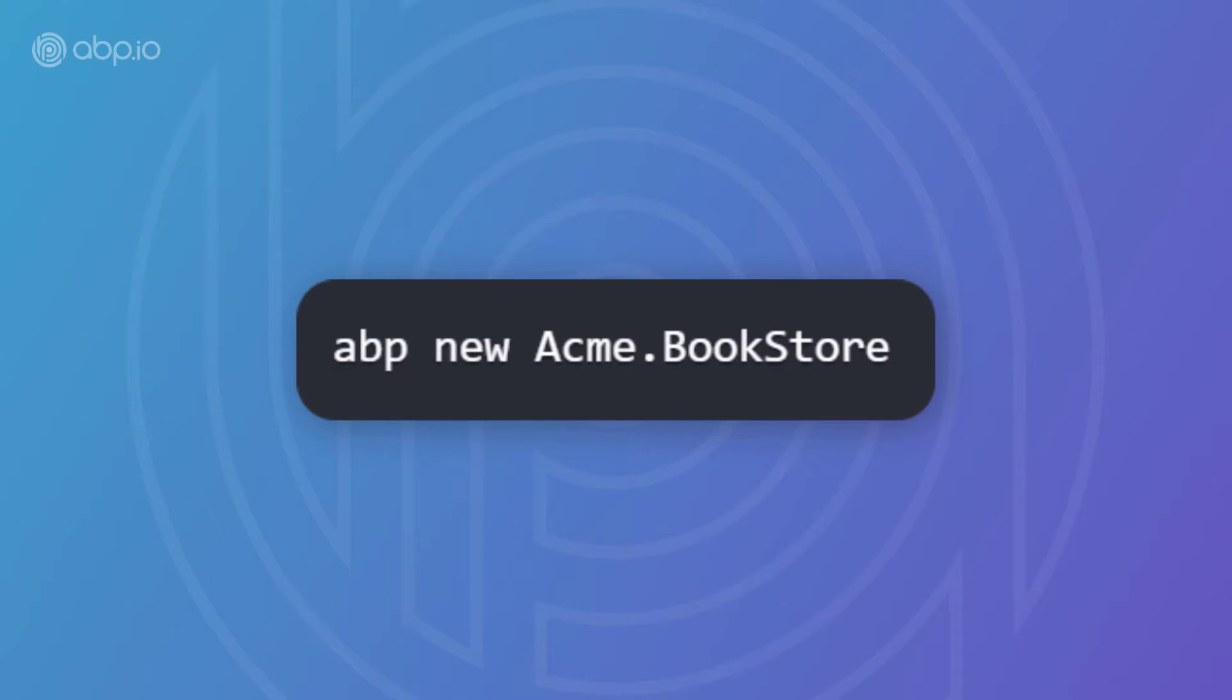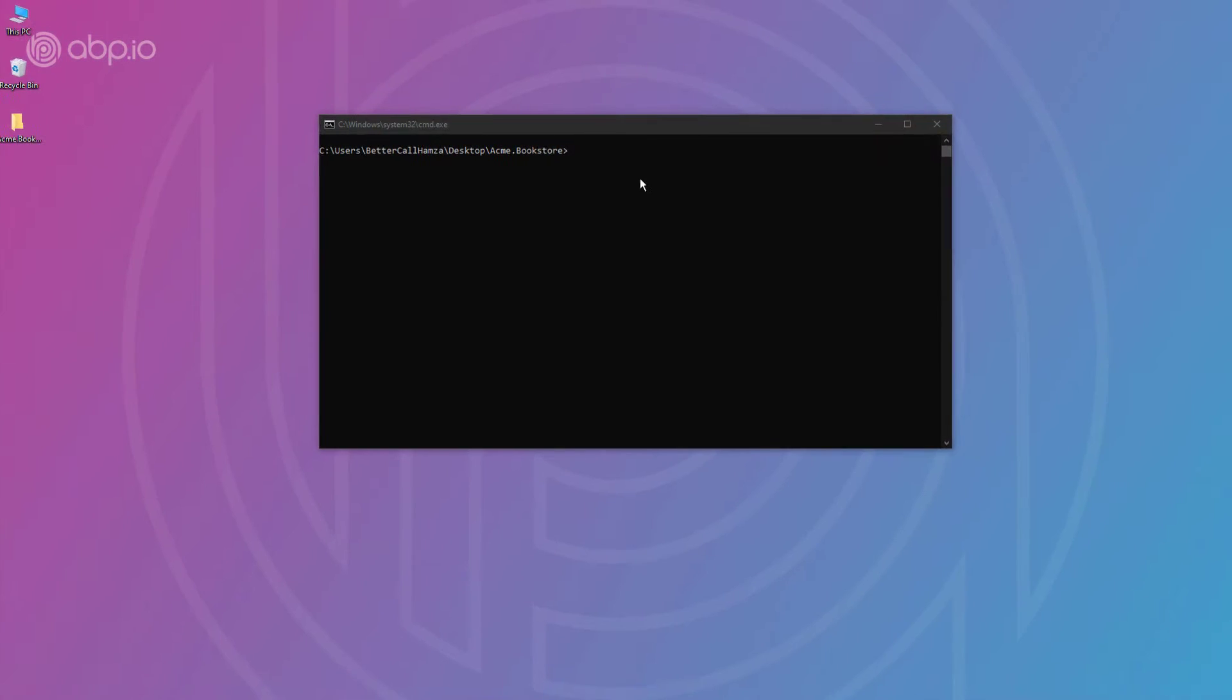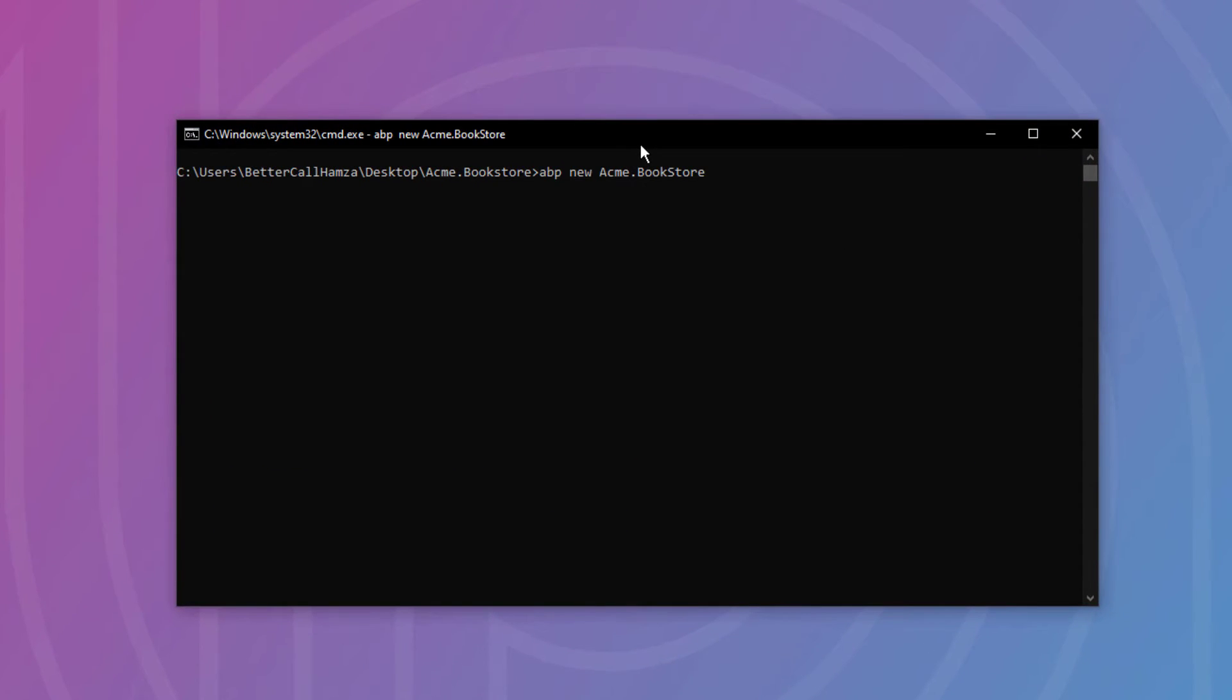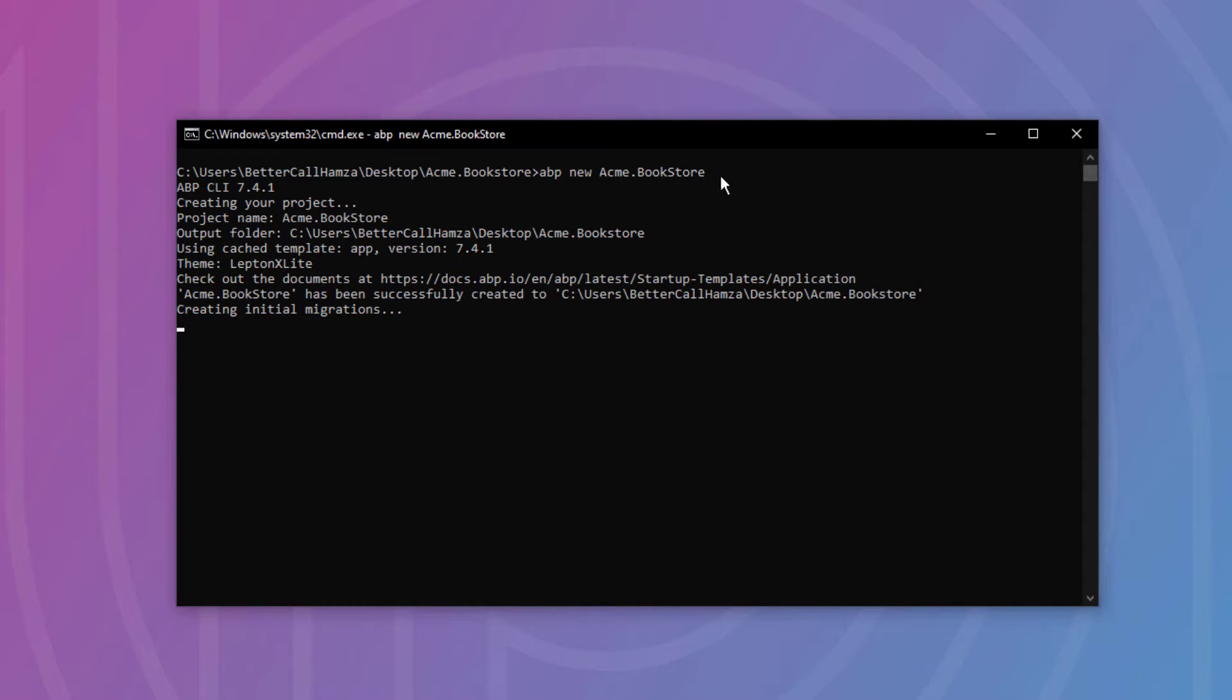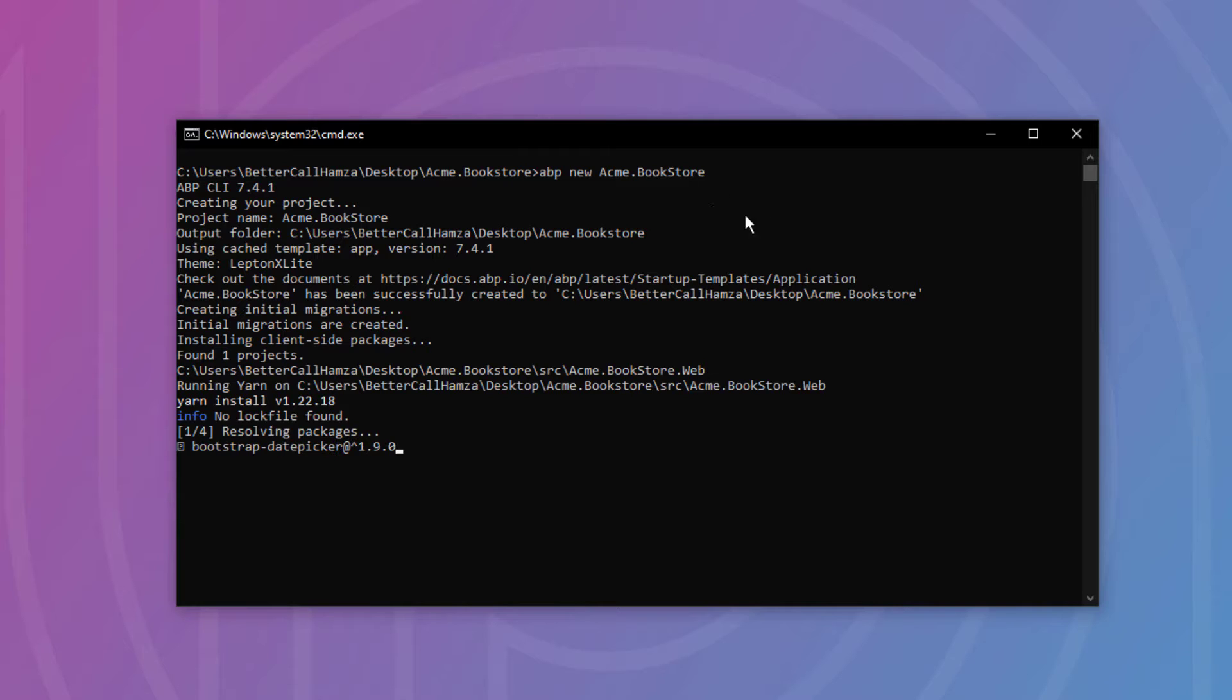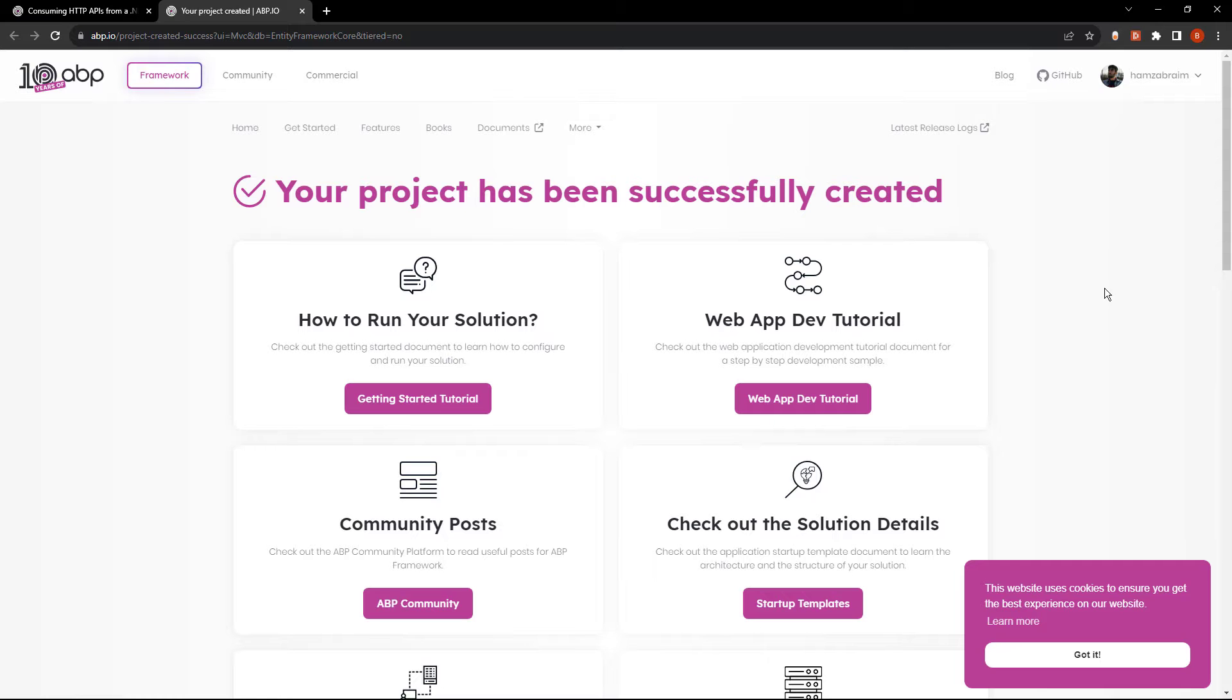First of all, let's create our application. It's going to be using the app template by default with the MVC UI and SQL Server as the database management system. And it's been created.